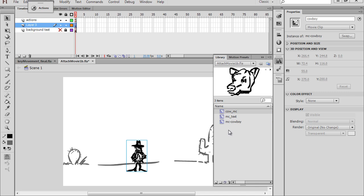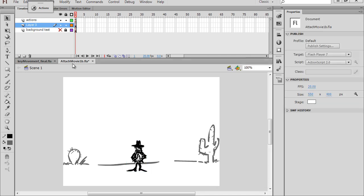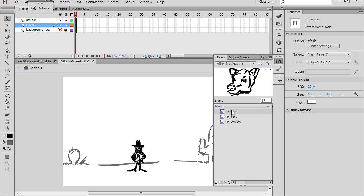So they need unique names. So you can see now, in this new movie that we have here, this is our attach movie file, you can see that I have the cow movie clip.